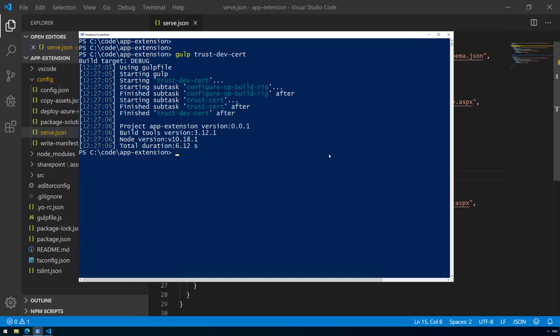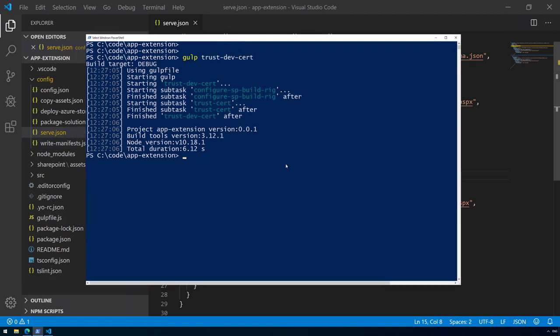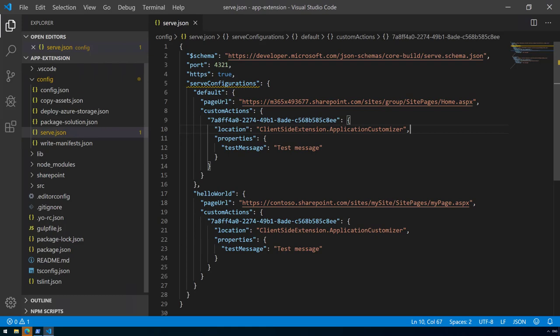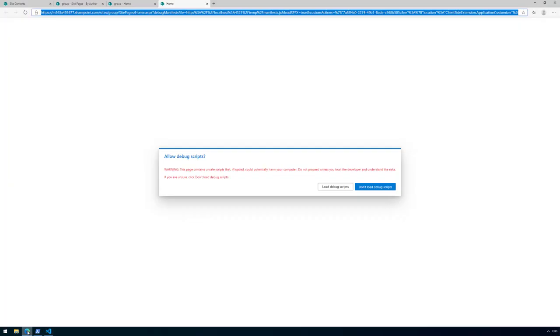Since we updated serve.json and everything has been saved, I can now call gulp serve. We actually start serving from the URL which we provided in serve.json given the values and configurations. If I go back here we can see that we started a new tab within that URL.